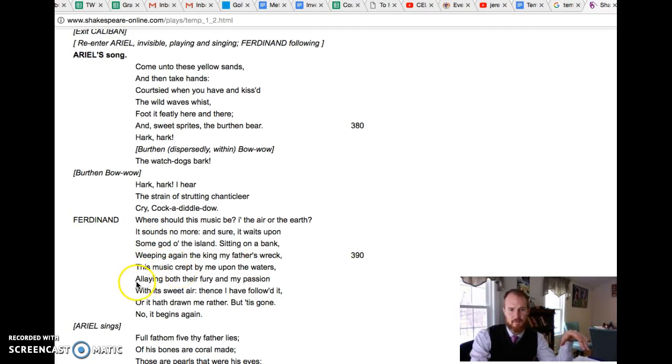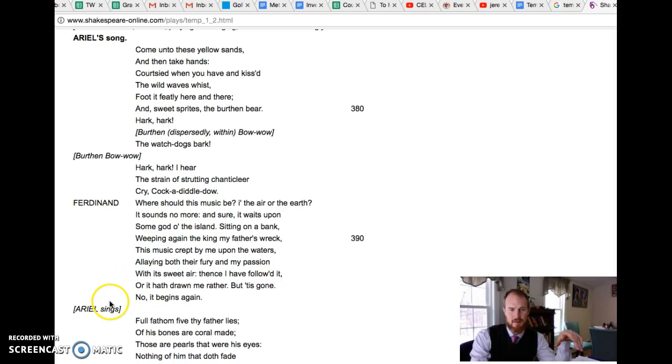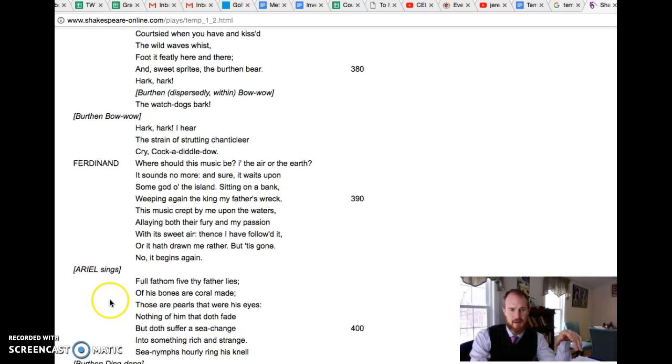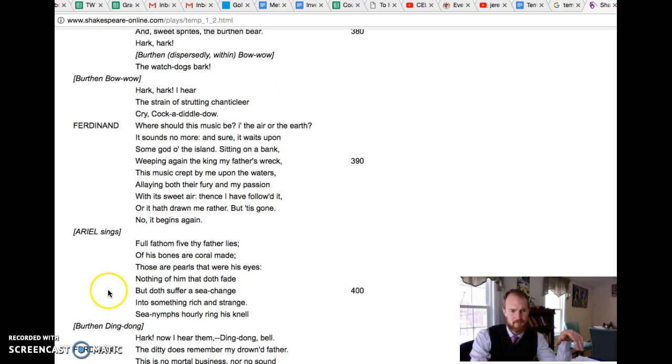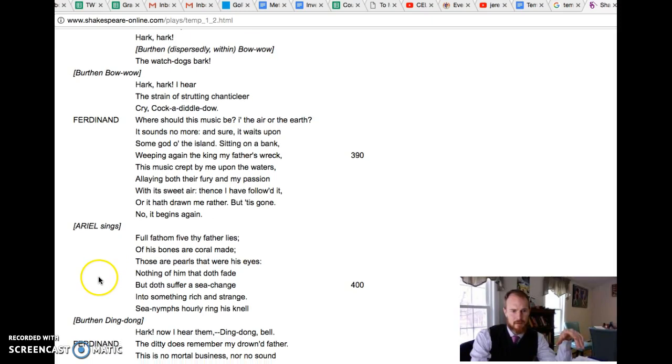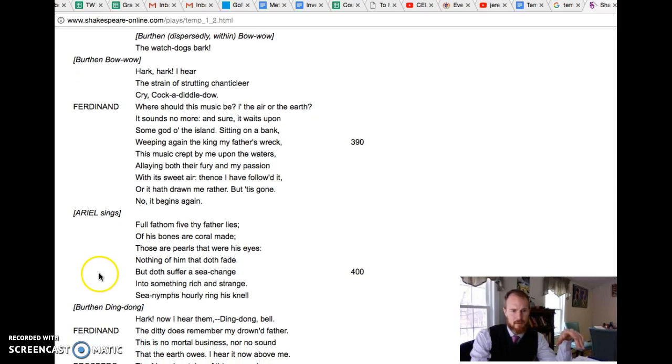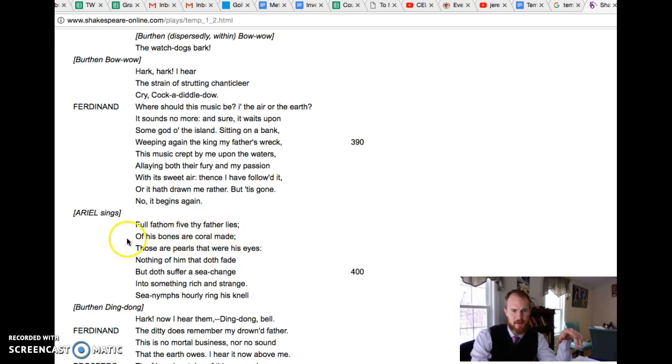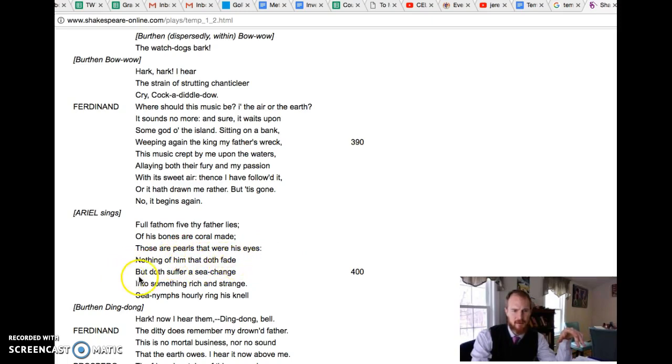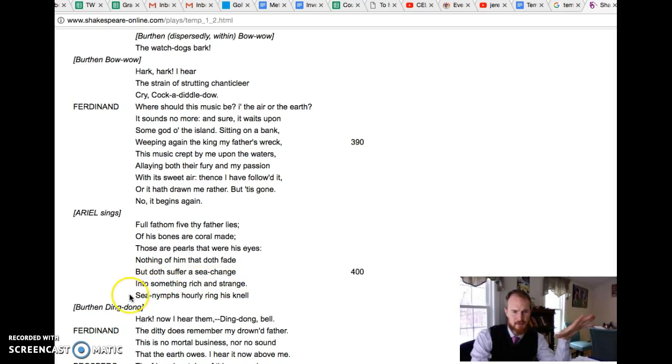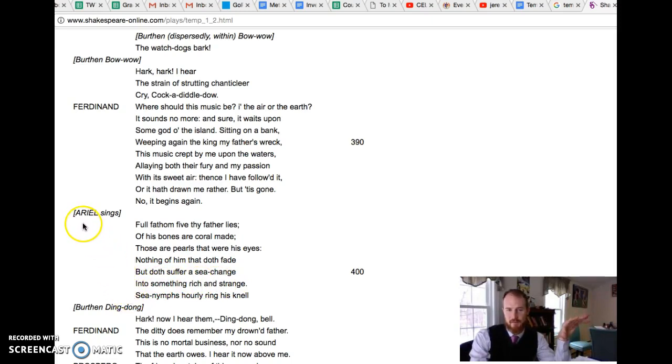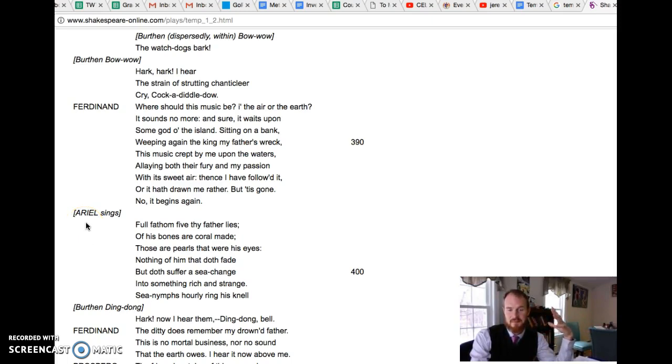And the music says full fathom five thy father lies, of his bones are coral made, those are pearls that were his eyes. Nothing of him that doth fade but doth suffer a sea change into something rich and strange.